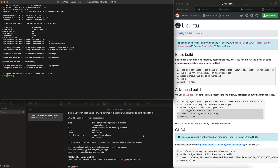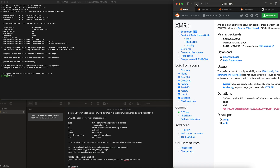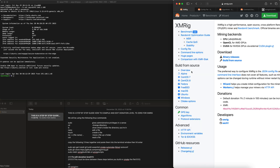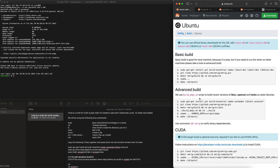RabidPandaMining here. I'm going to show you how to build XMRig with 0% dev fee. To get started, you want to go to xmrig.com and it will pull up this site. You want to go to the docs, miners, go to Ubuntu, and we're going to be following this advanced build right here.